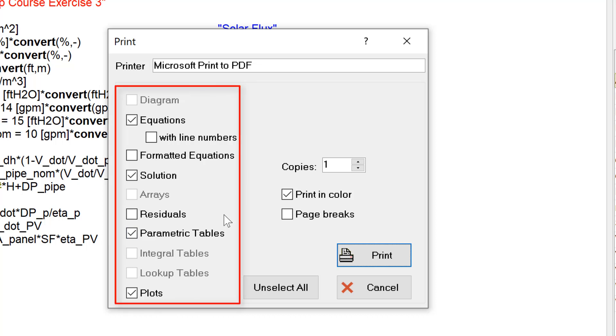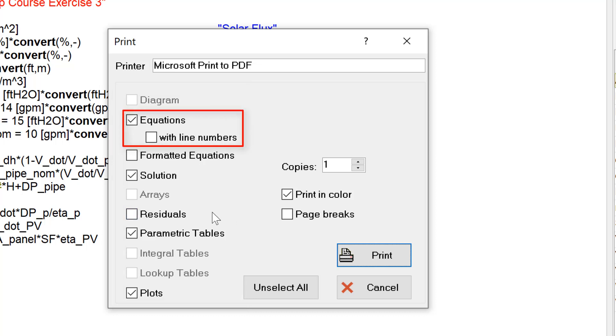If you have a professional version of EASE, you may have both a main equation window and several different tabs for your equations. You'll have to select from among these tabs which ones you want to print.